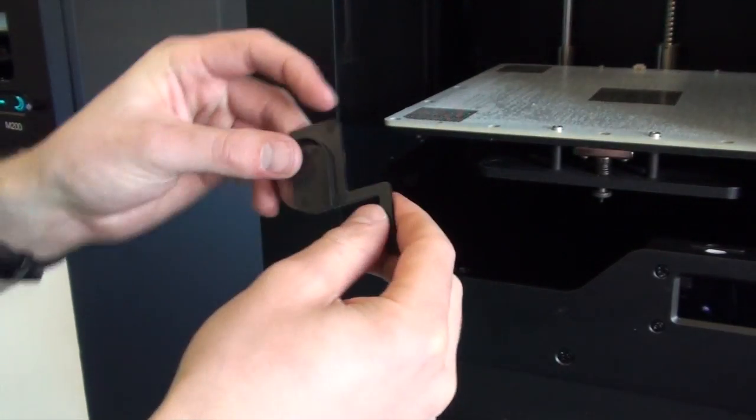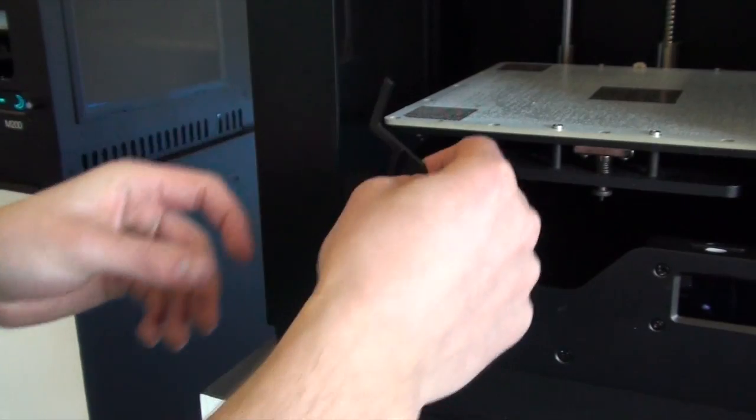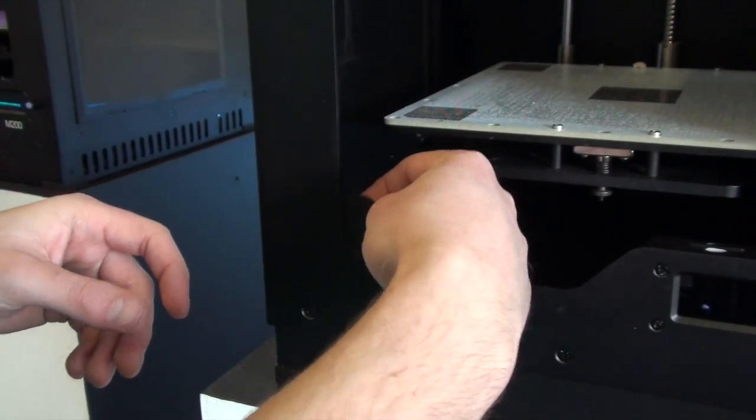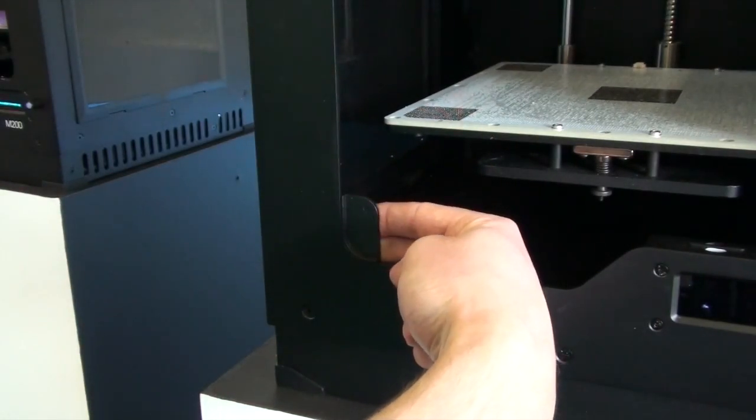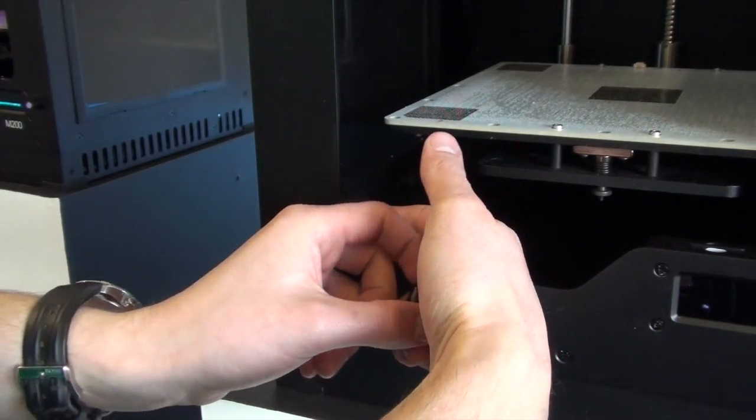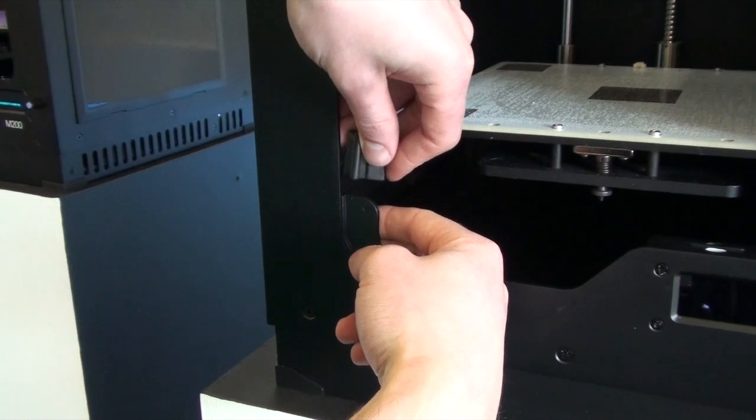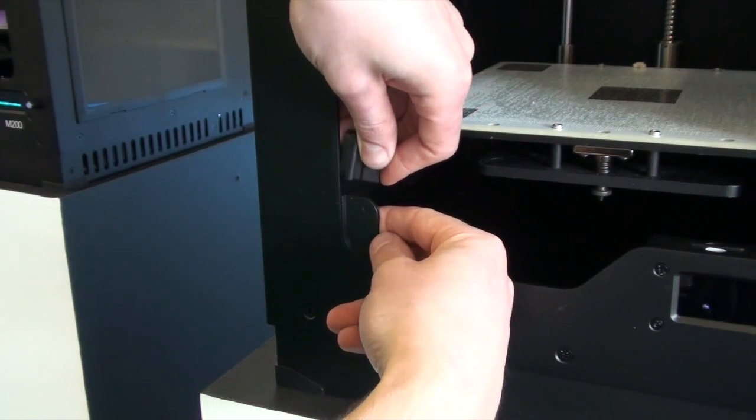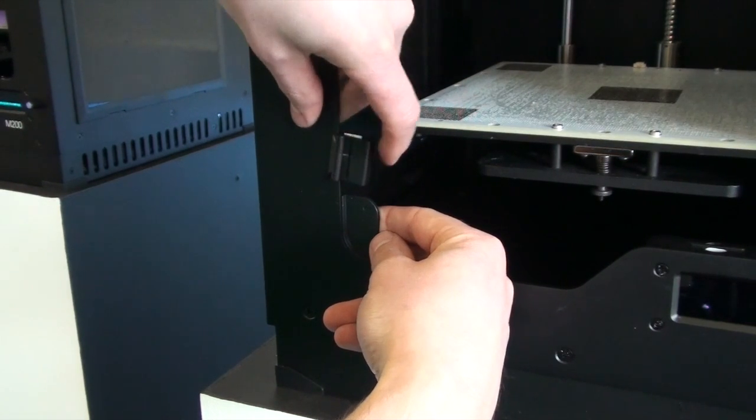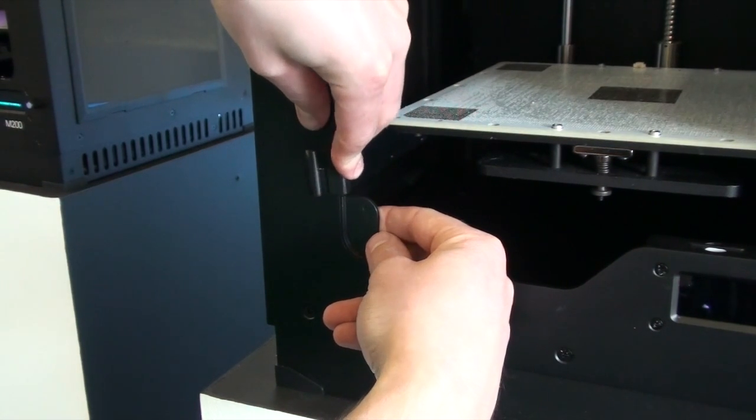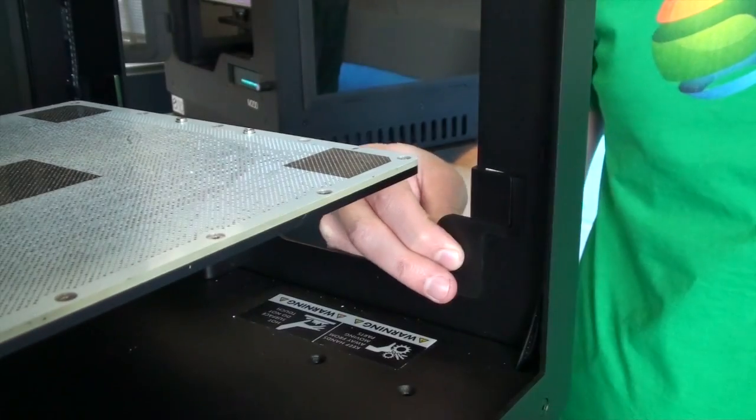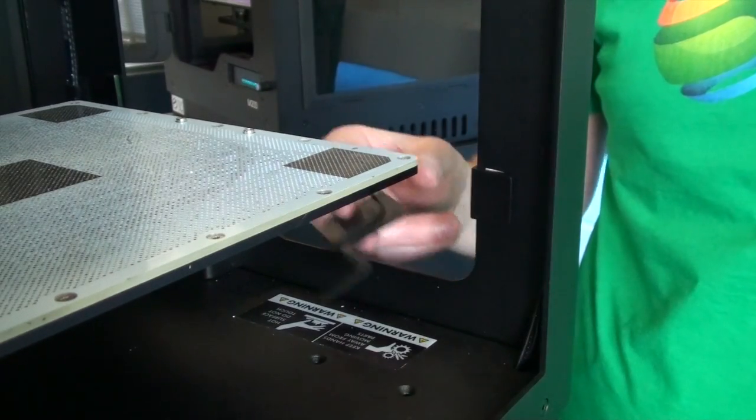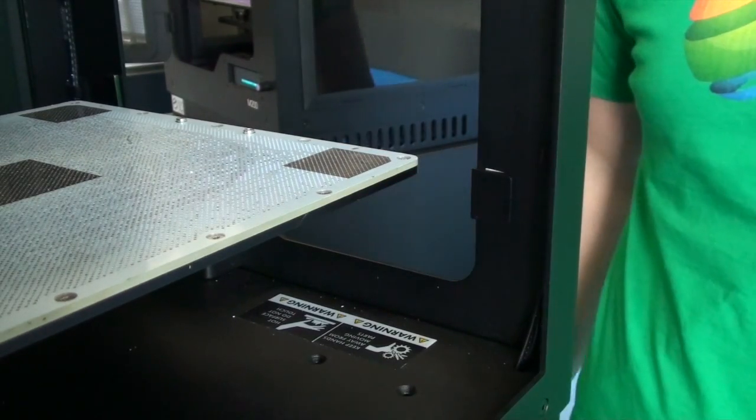Now we'll use the exact same tool again. It just goes on the inside of the lip of the machine this time. Add the hinge and line it up, as you can see from the back there. It's all ready to take the door.